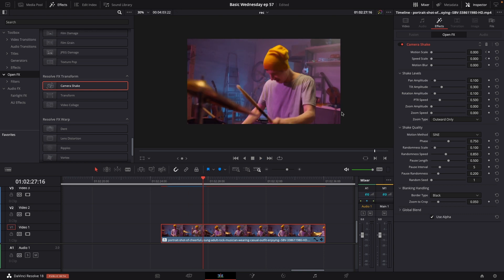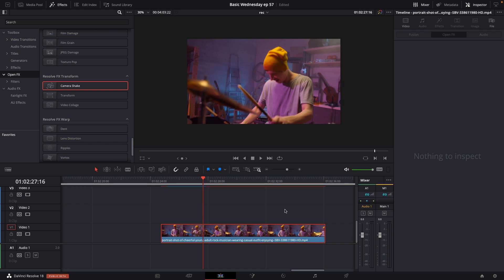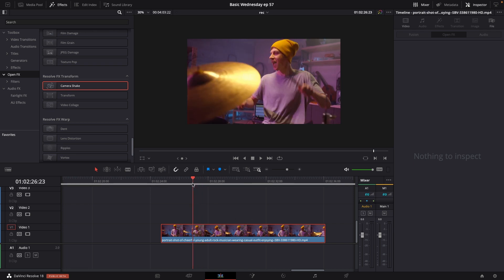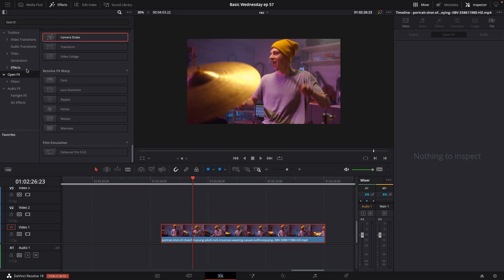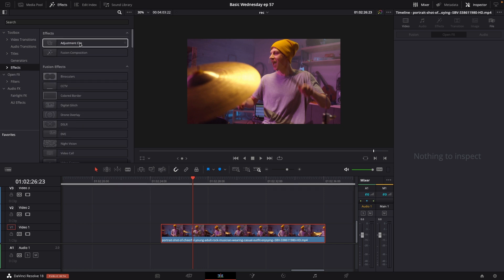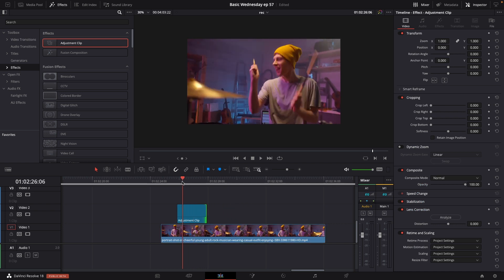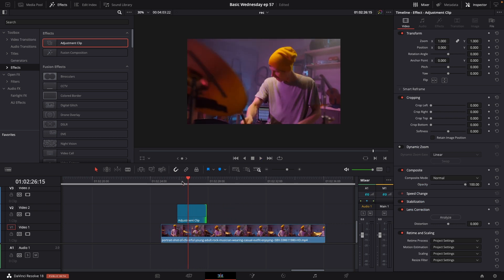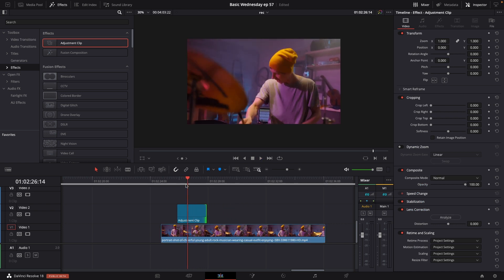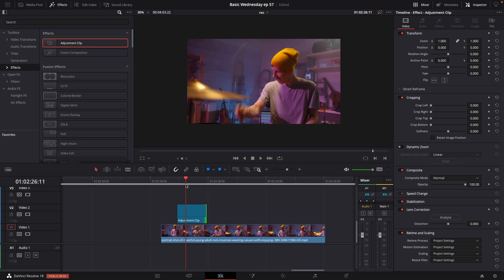Of course, you could do this similar effect in another way. For instance, if you had a lot of different beats where you wanted to do this kind of thing, we could also do that by going to the effects, going to adjustment clip. I'm going to do an adjustment clip and put it in the same space here, around here.